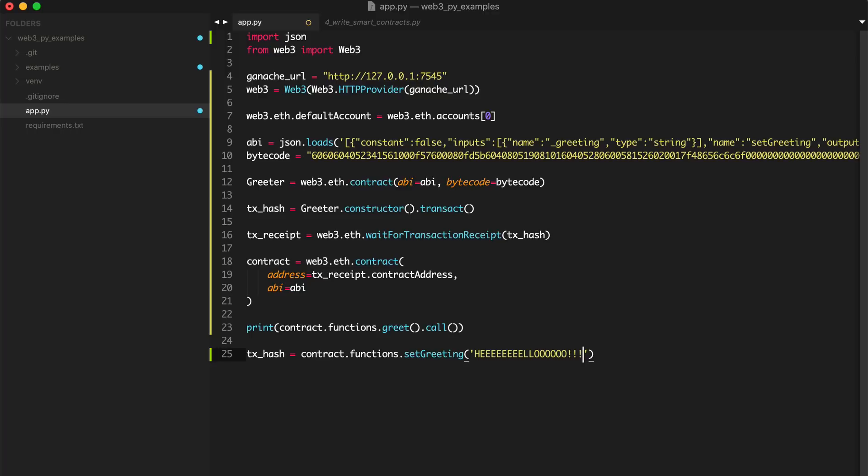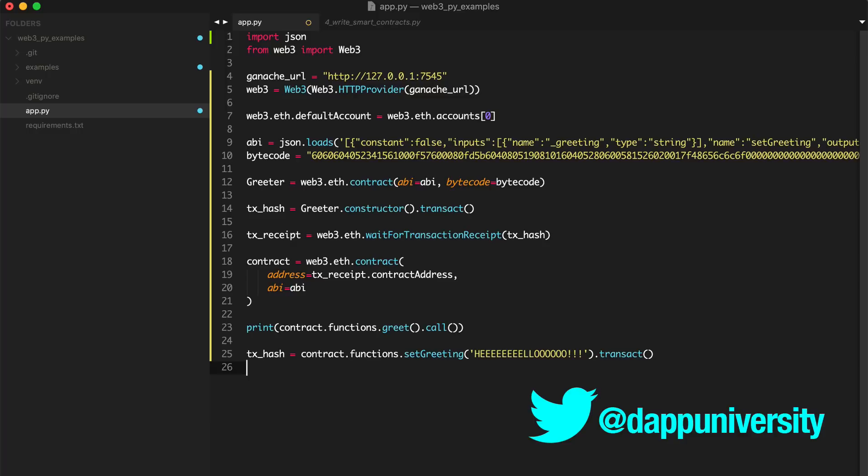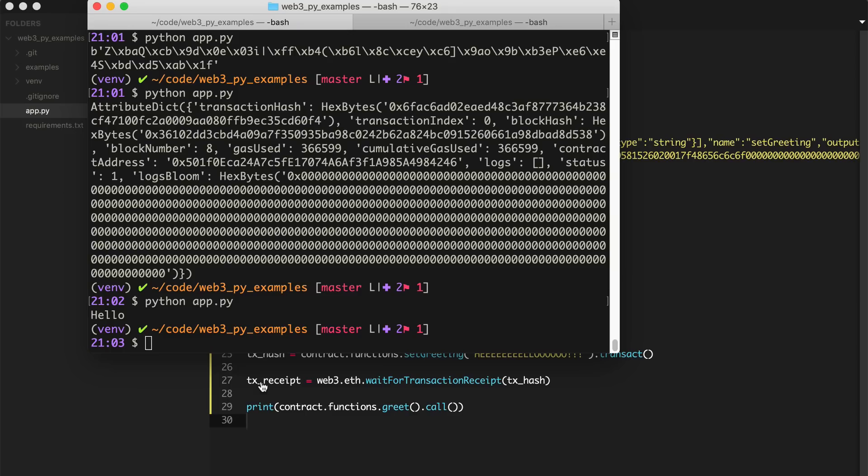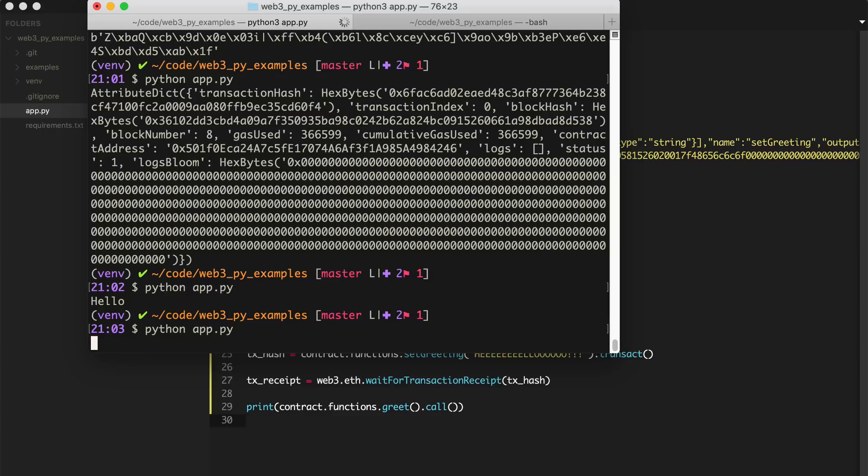And then we will print contract.functions.greet().call. All right. Let's run it and see if it actually changes. There we go. We can see the new greeting printed out at the console.